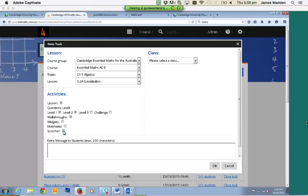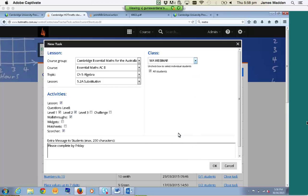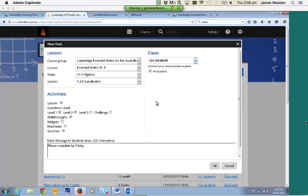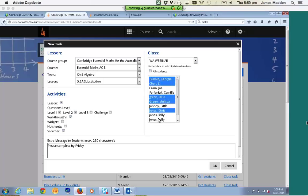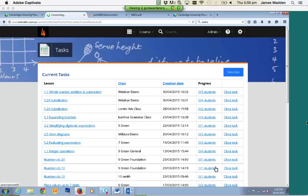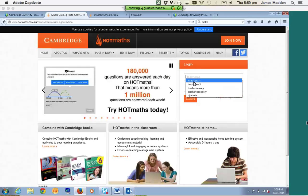I can also add the Walkthroughs, the Scorcher, and add a little note. Then I need to assign it to my class. If you don't want all your students to do it, you can deselect all students, hold down Control, multi-select, then click OK. Now that task has been sent off to those students. When they log in, they'll get a notification saying they've got a task waiting.